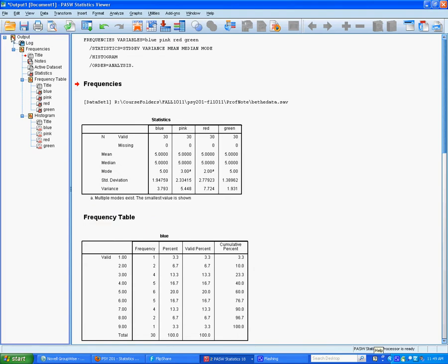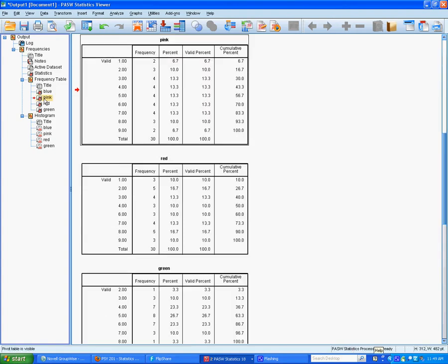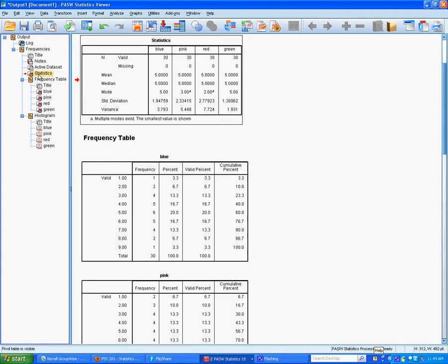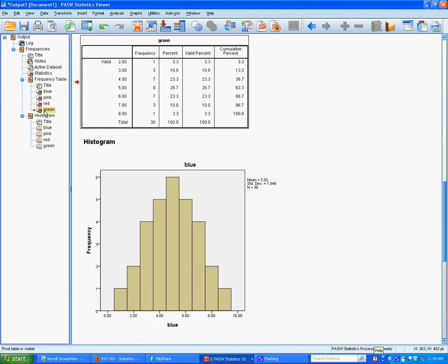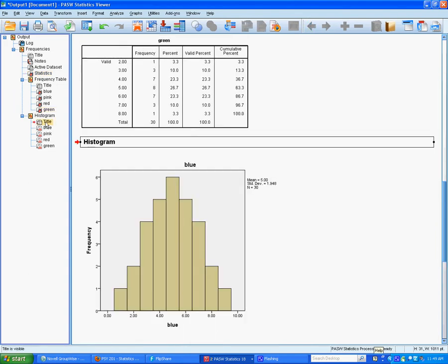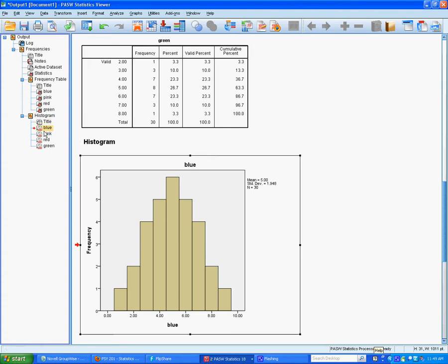You'll see the navigation bar along the side. It shows us that we have the frequencies, and here's the statistics for each of the distributions, a frequency table for each one. I can navigate back and forth between the statistics and the tables, and then we have histograms for each one.